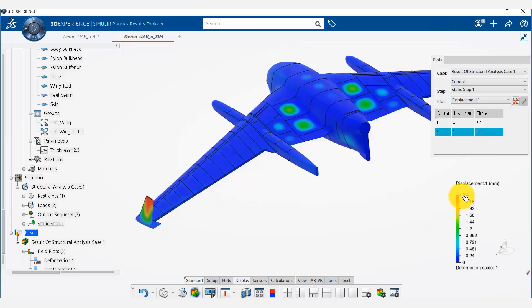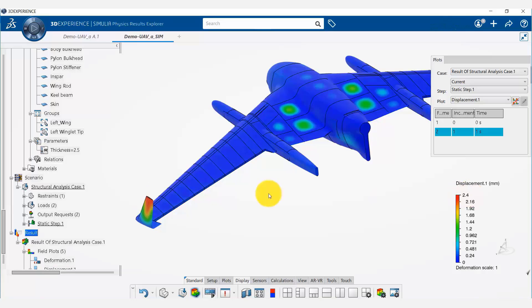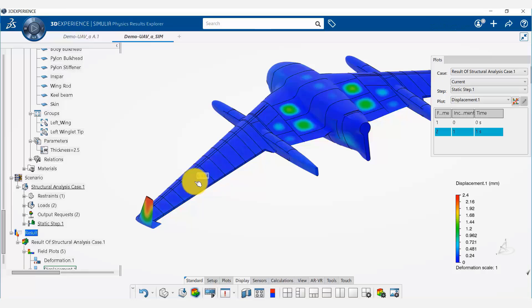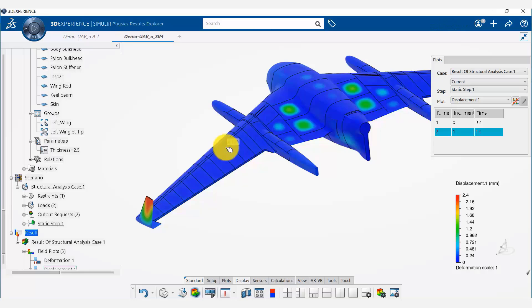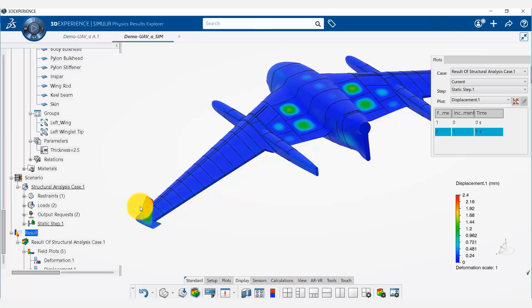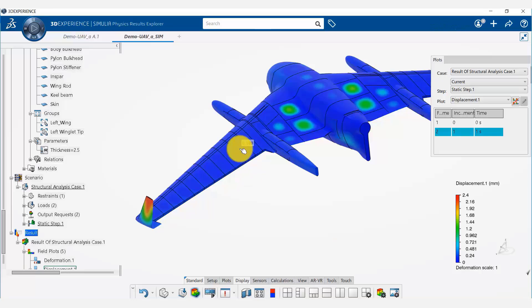Now what we see is the tip deflection is 2.4 millimeters. So not only have we eliminated or considerably reduced the deflection in the wings—the local buckling—we have also reduced significantly the maximum tip winglet tip deflection. We have met both the constraints of the maximum wing deflection as well as maximum winglet tip deflection.